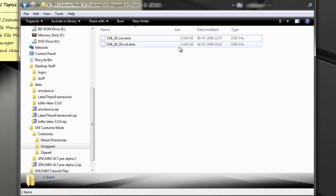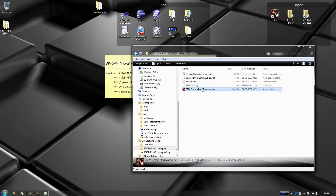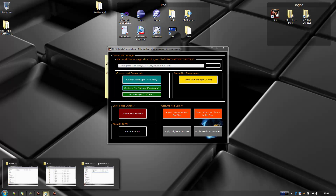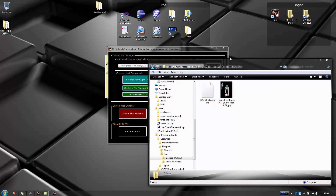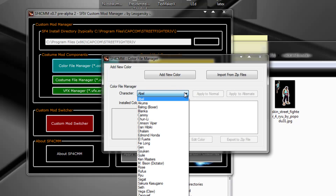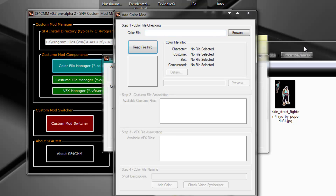So let's apply some of these. Let's launch Custom Mod Manager. Here it is. Let's apply the black and white gi costume mod. This is a mod that only has a color file, so let's go to the color file manager and add that. It's for Ryu, and I'll add a new color. The color file is in this directory on my desktop — browse. So if I go to desktop, I have Street Fighter IV costume mods, costumes, unzipped, Ryu, black and white gi. Here it is. I click it, open.